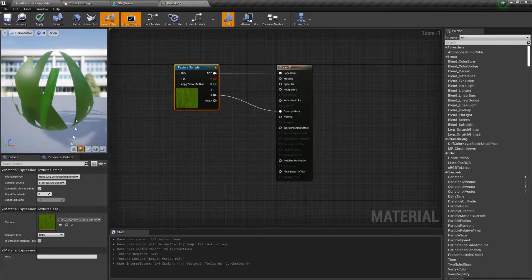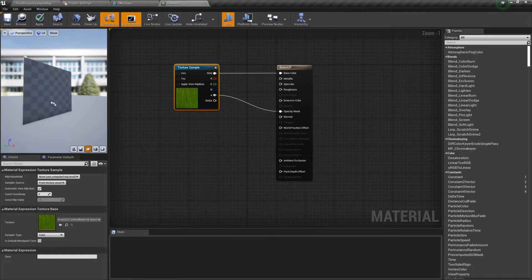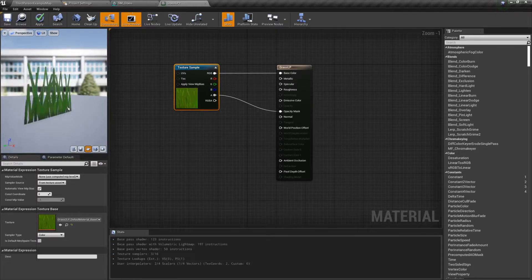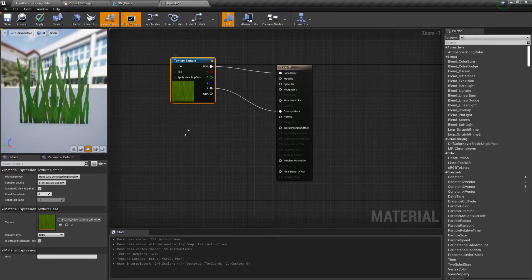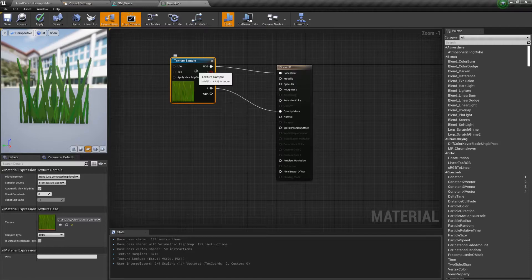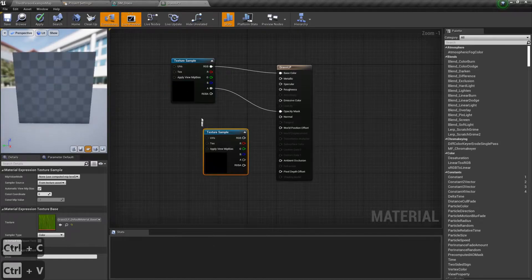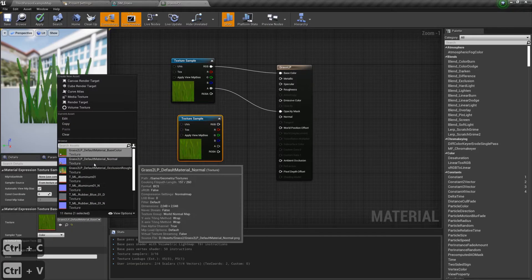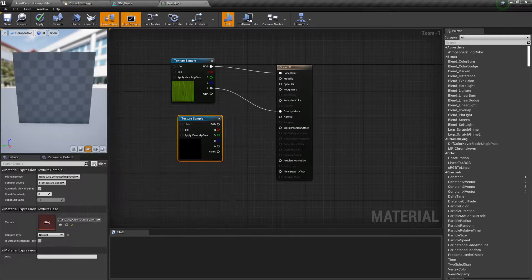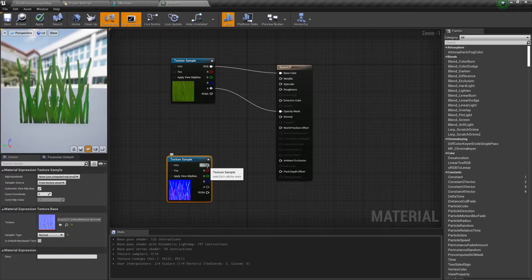Your grass should be looking like grass now. I'm going to change the preview mesh to a plane because that makes much more sense. Now let's copy the texture sample and continue with the normal map — change the texture to a normal map texture and connect the RGB to the normal node.